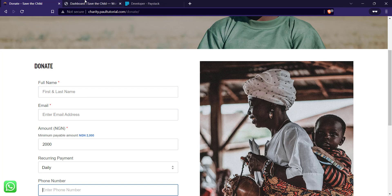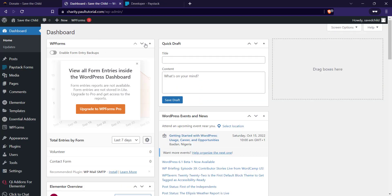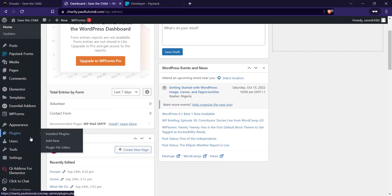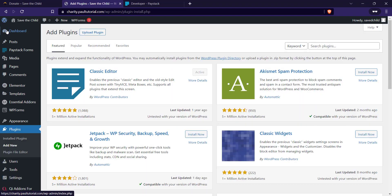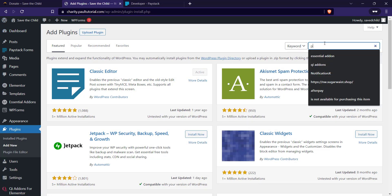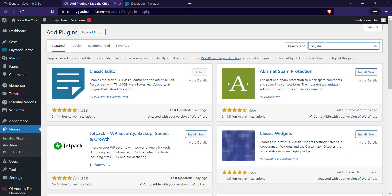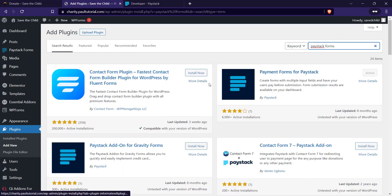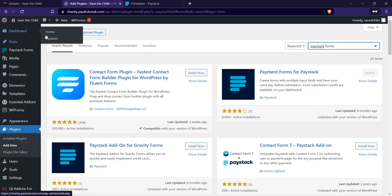To start, the first thing you have to do is install the Paystack Forms plugin. To do that, log into your WordPress dashboard, go to Plugins, click on Add New, and enter 'Paystack Forms' in the search. Click on Install — the Sparkle Paystack Forms plugin — and make sure you activate it. Once it's activated, on the left-hand side you are going to see Paystack Forms; click on it.